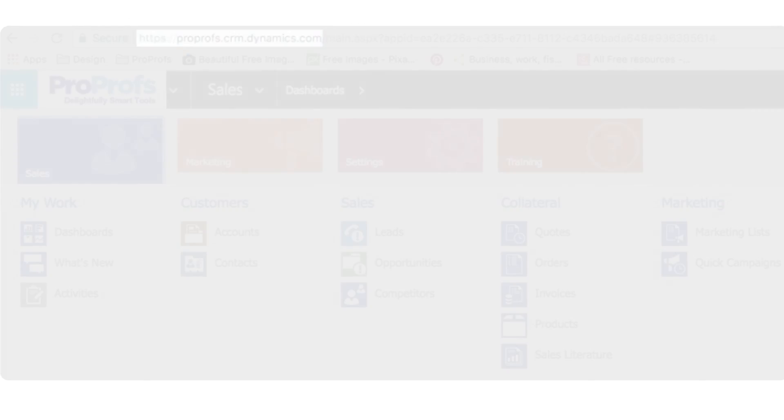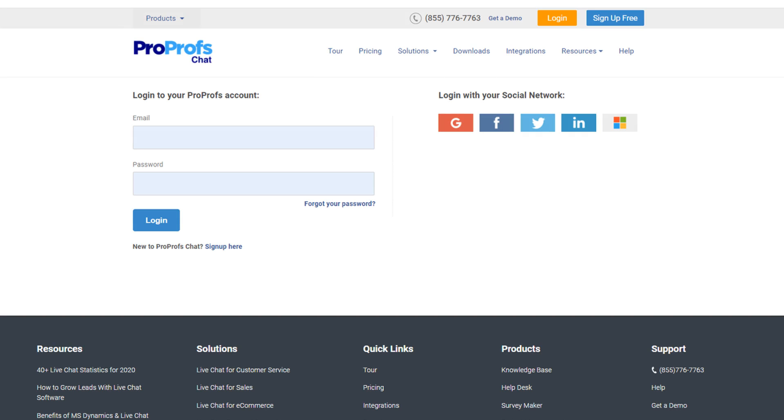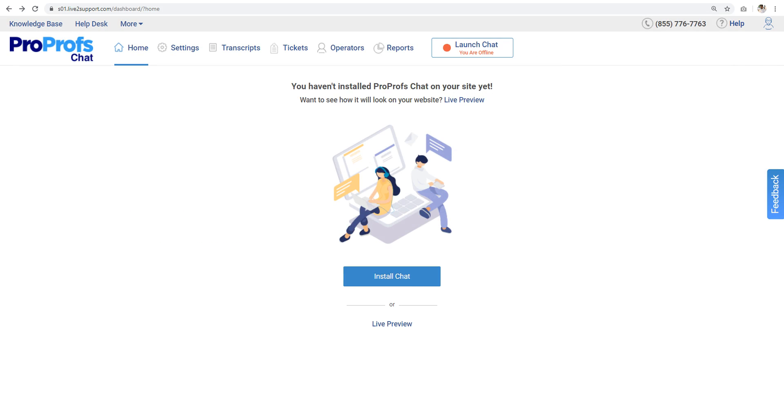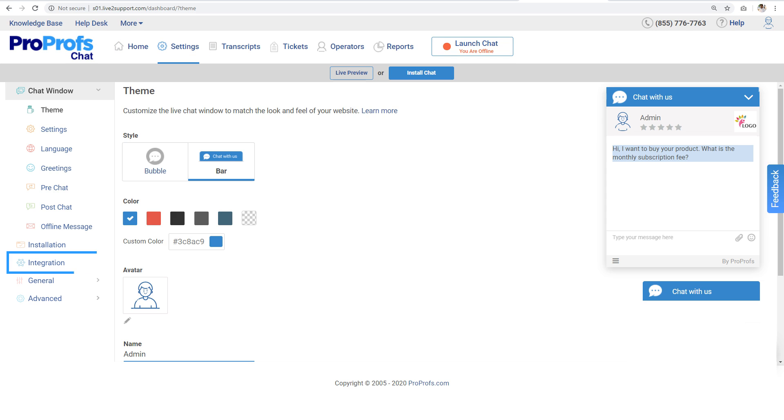Step 3. Now, log in to your ProProfs chat account. Step 4. Next, click on Settings and then on Integration.